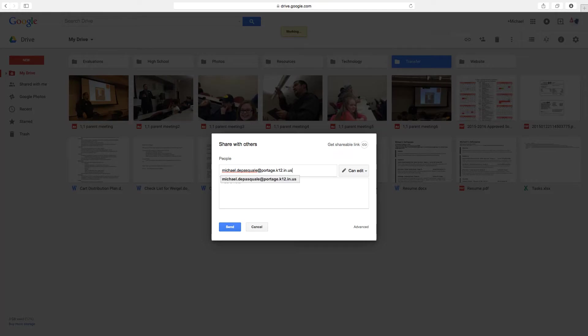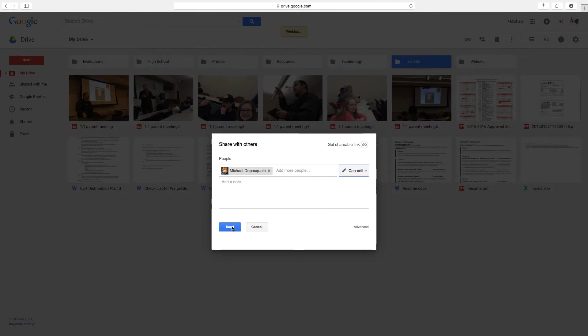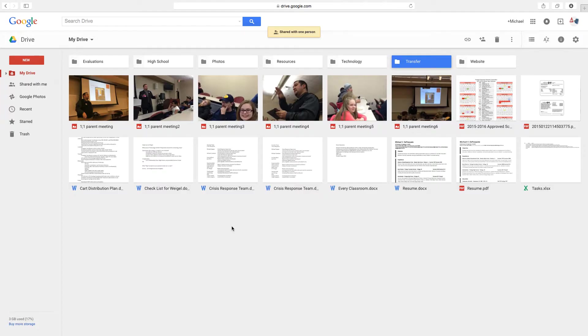And then you do want to give yourself the ability to edit. Not view, but edit. Because you want to be able to get into it and actually work it. So you're going to send that. That means it's been officially shared.